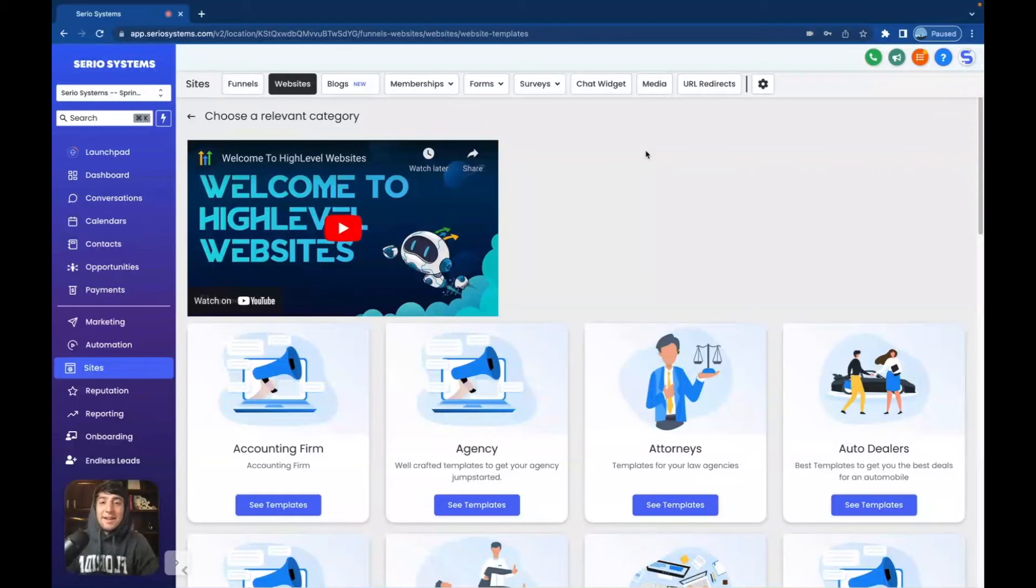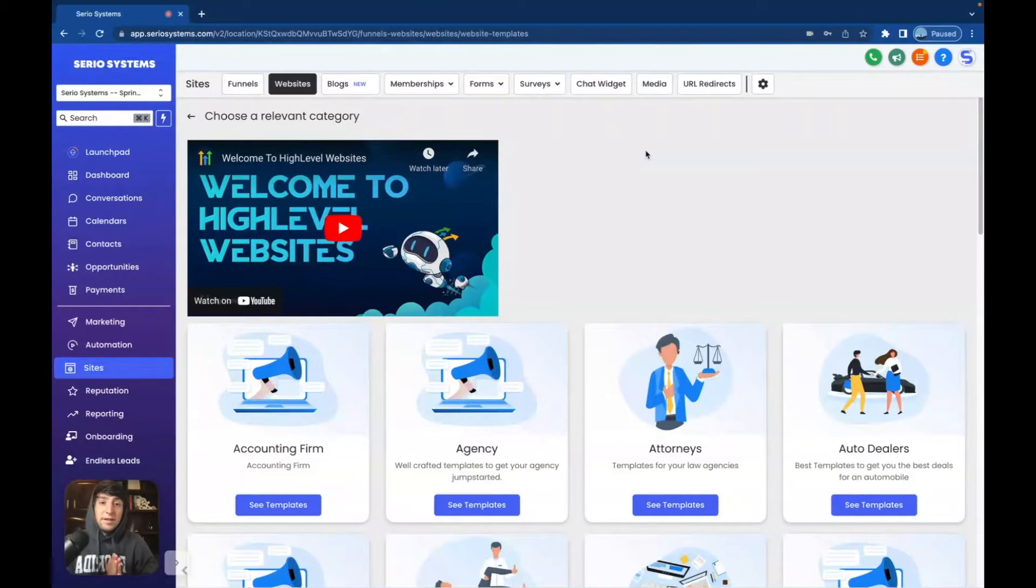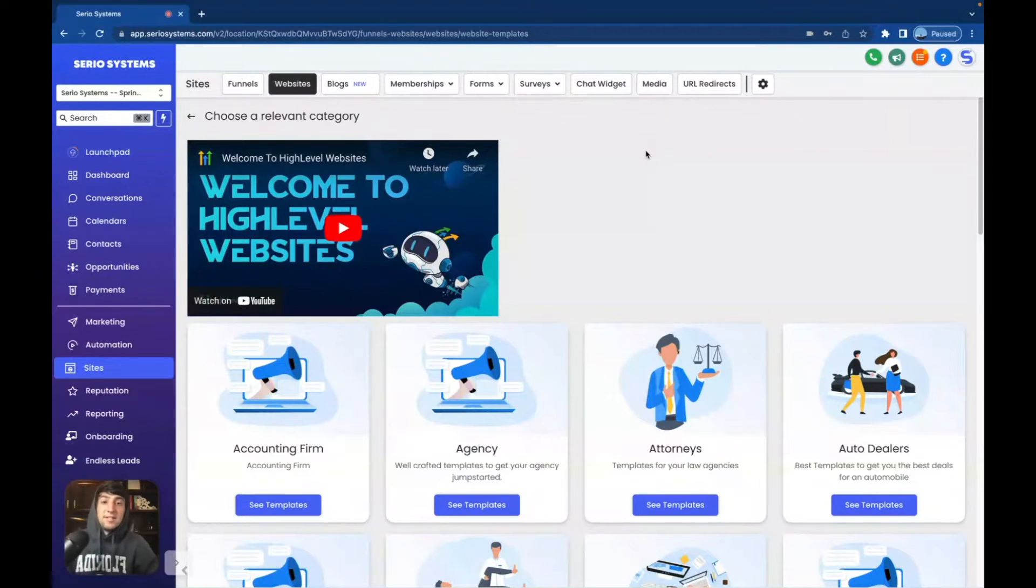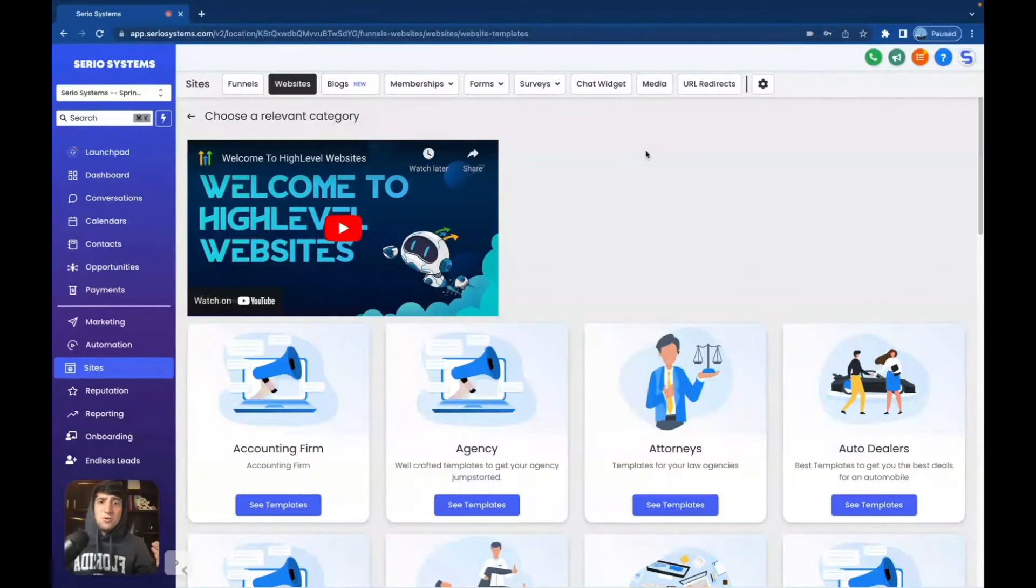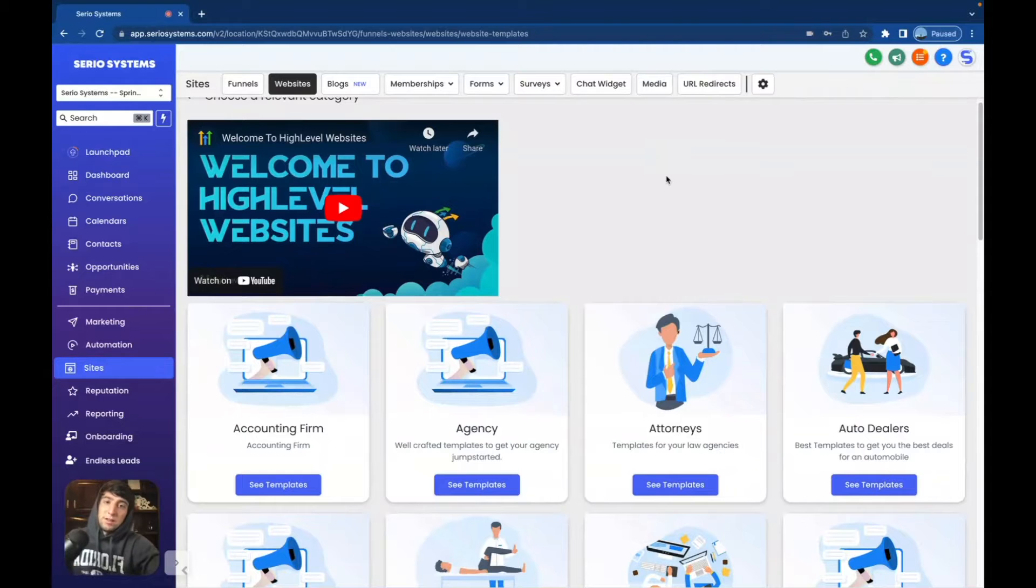Hey guys, what is up? It's Dominic, and in this video we're going to be covering the new website templates. I've already made a video like this for the funnels when they had 169 new funnel templates, but now they have a ton of new website templates.